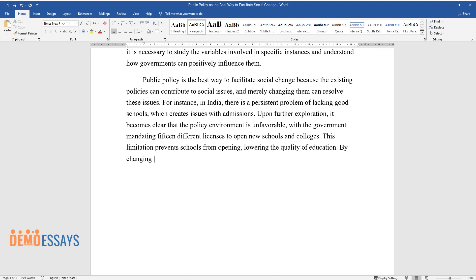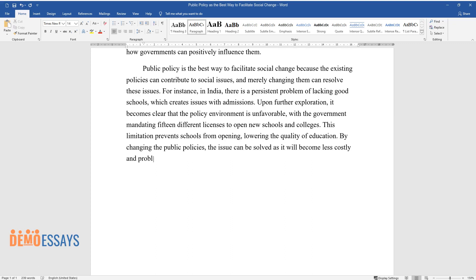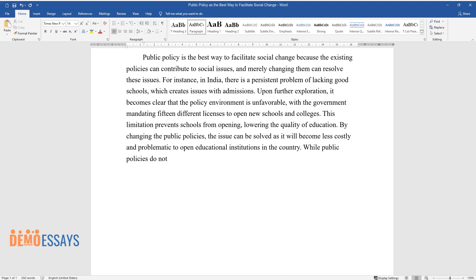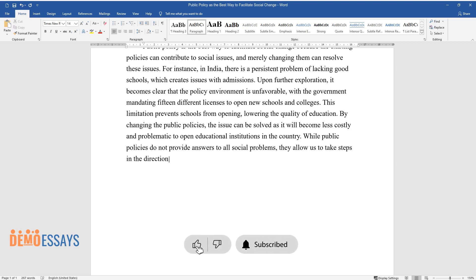By changing the public policies, the issue can be solved, as it will become less costly and problematic to open educational institutions in the country. While public policies do not provide answers to all social problems, they allow us to take steps in the direction of finding solutions that will improve people's lives in the long run.